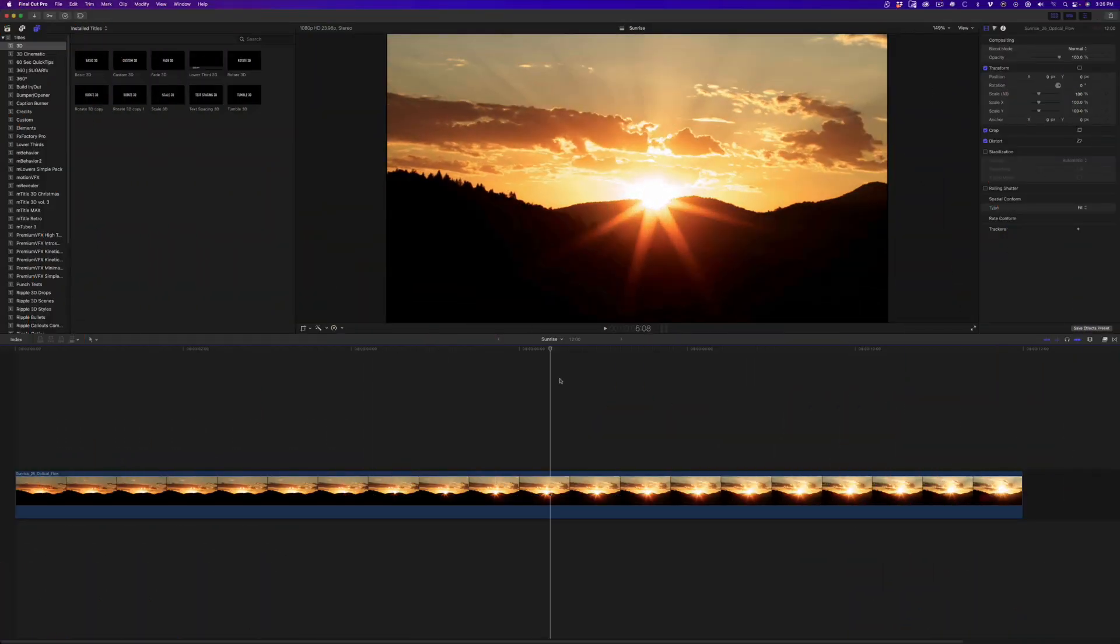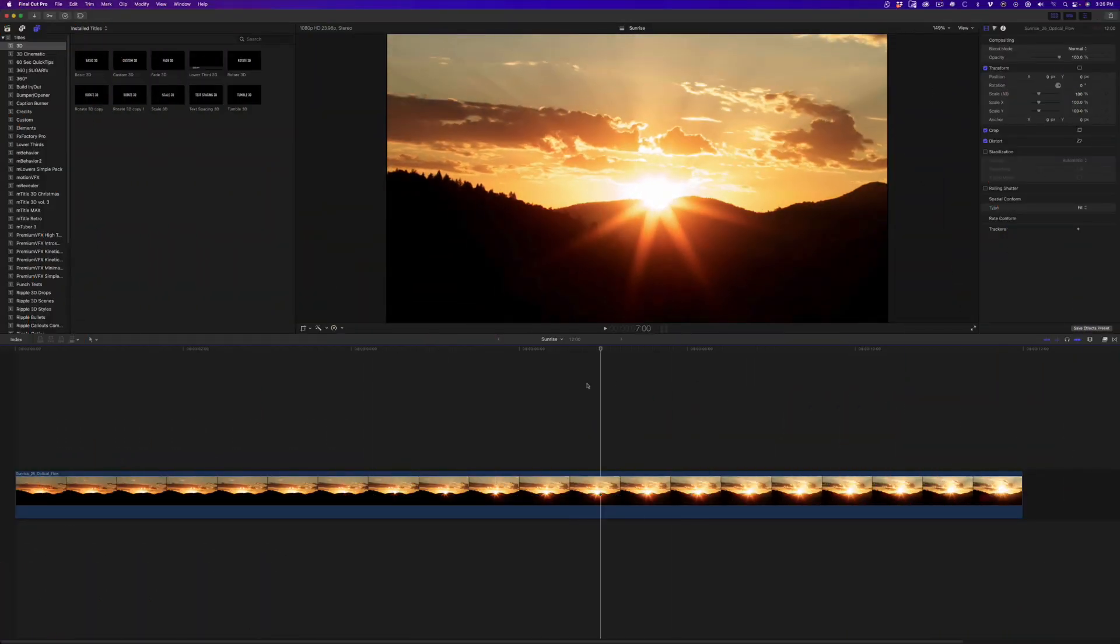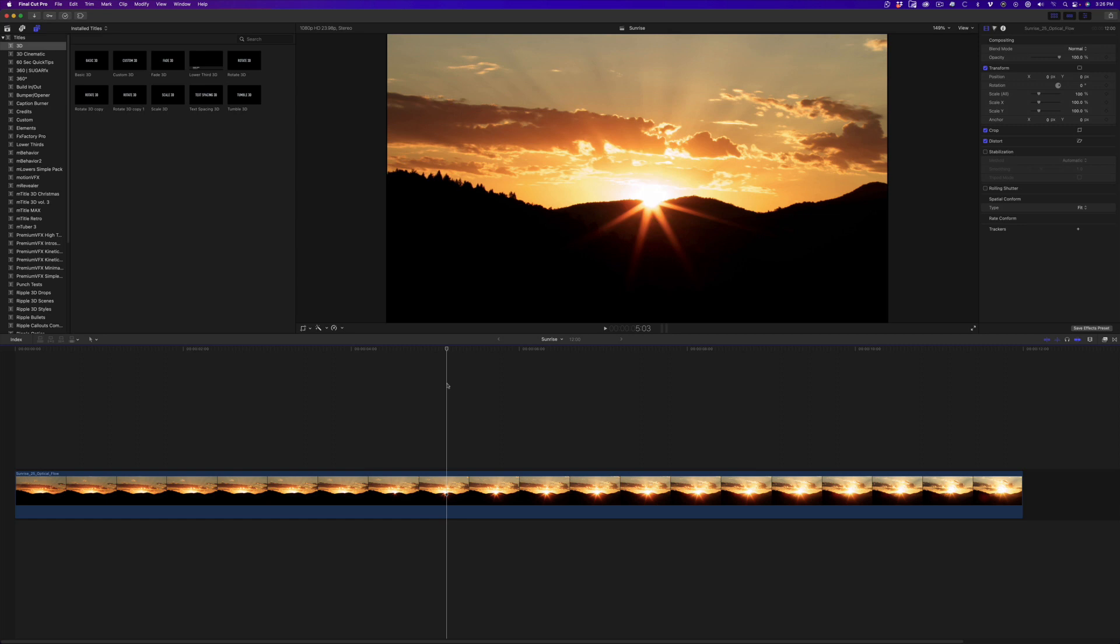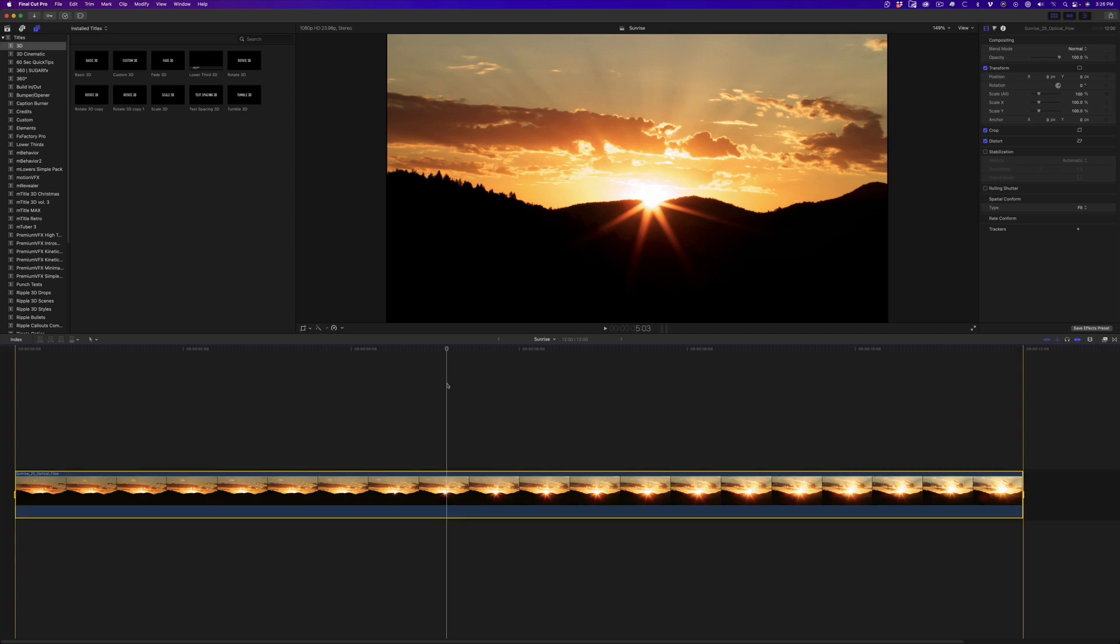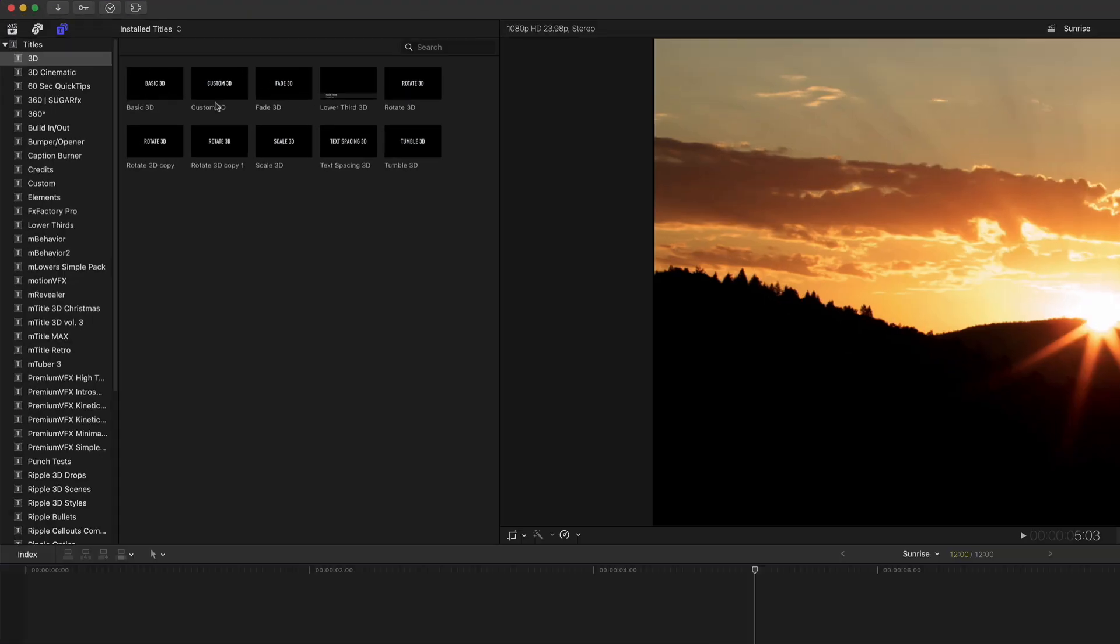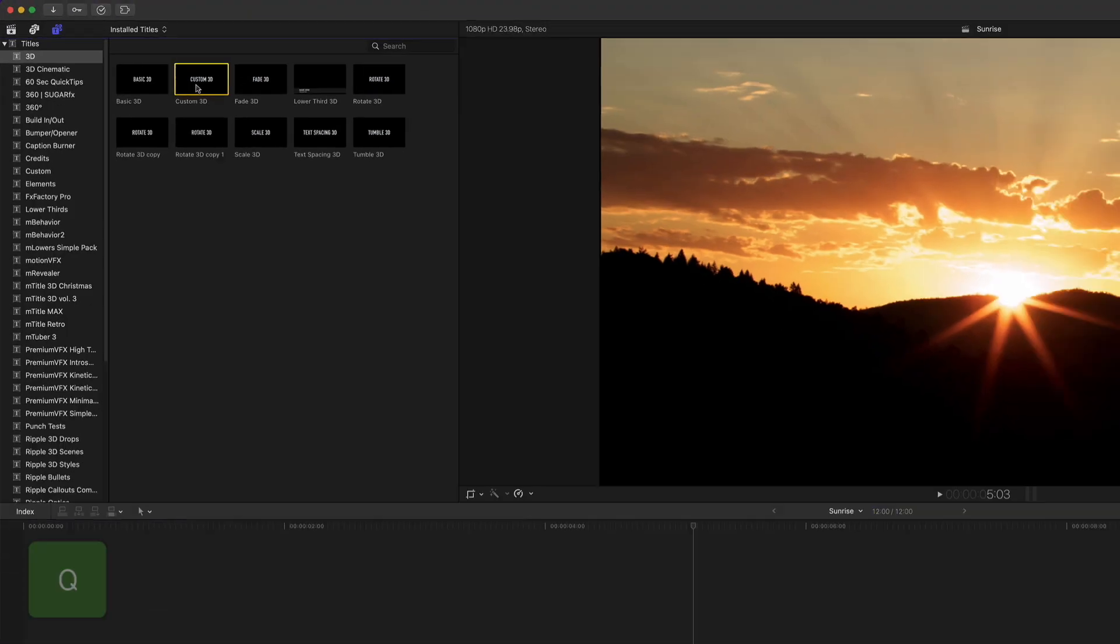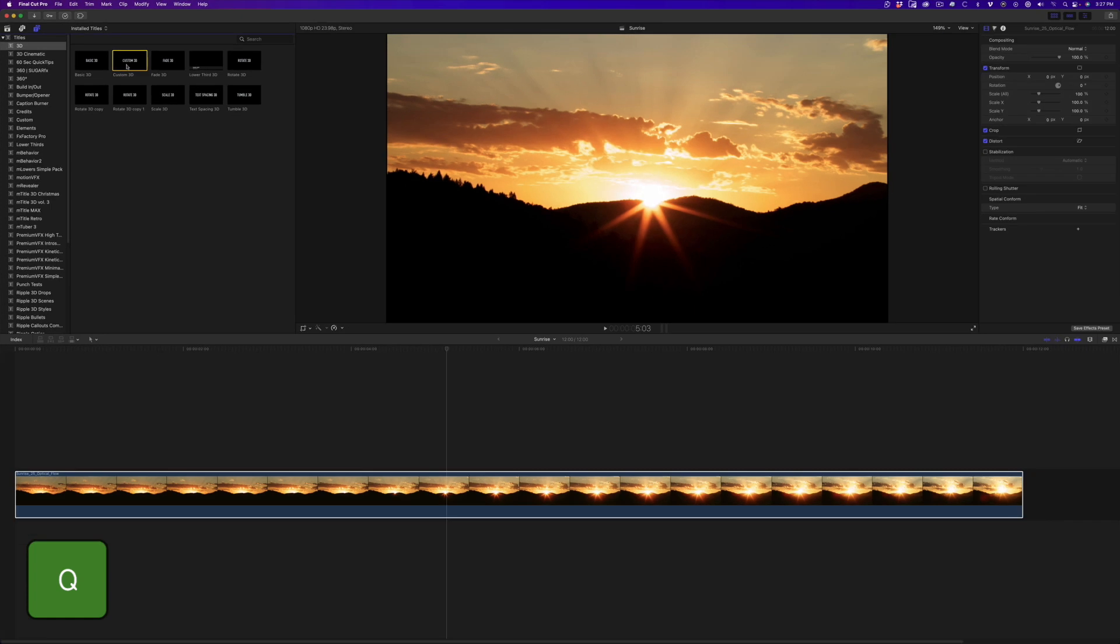In the timeline, I have a time-lapse that I want to appear inside of a 3D title. I'll press X to mark a range, then select the custom 3D title, and press Q to connect it.